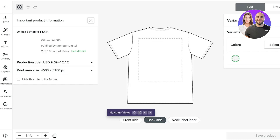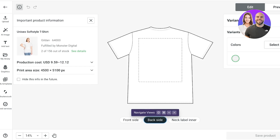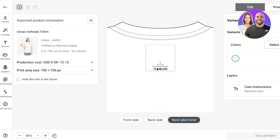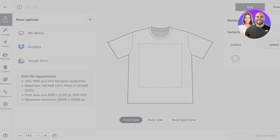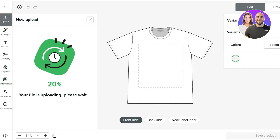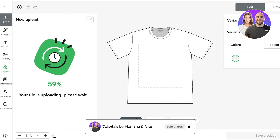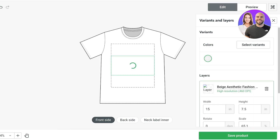Once in the design editor, you'll see a front side panel, a back side design panel, and an inner label option. I'm going to click Upload and upload an image from my device. You can also create designs using AI image generators on Printify, or use text, library graphics, and Shutterstock. Let's wait for the upload to complete.